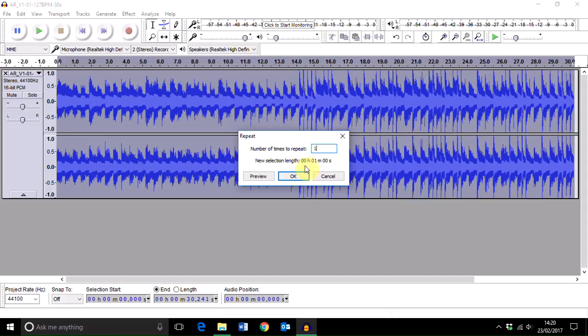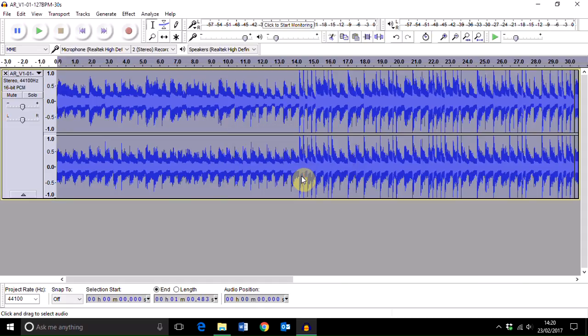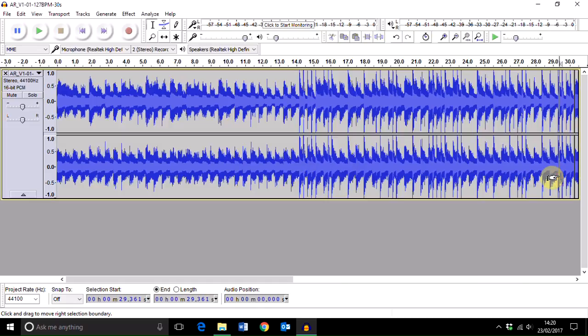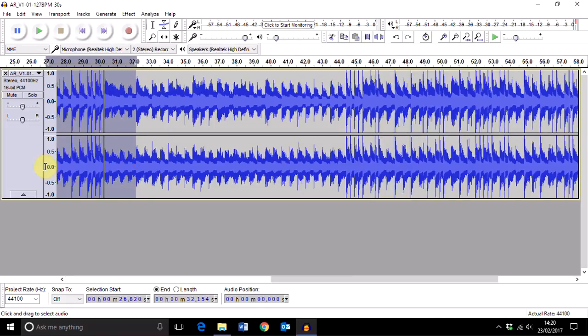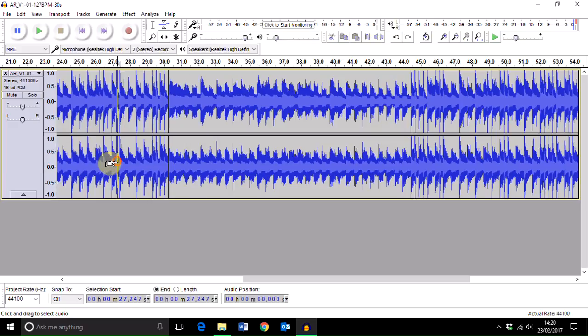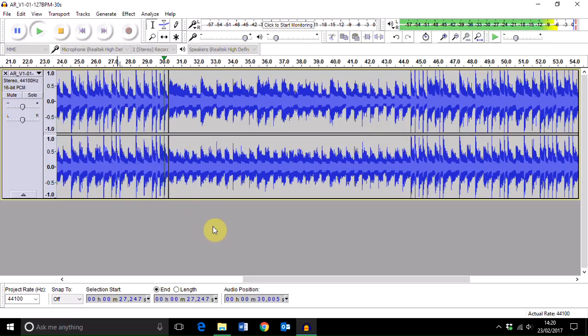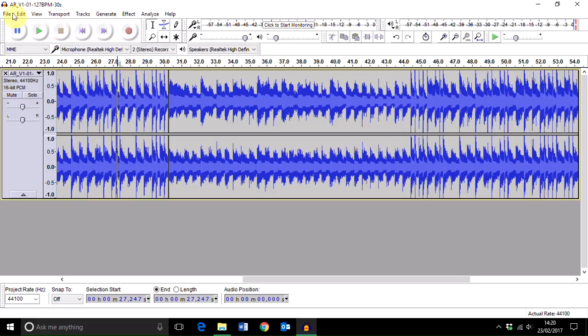You can check out the looped track, and if you're happy with it, just click Export Audio. Have a listen and make sure where you see the join that it actually loops without sounding strange. Then click Export Audio, save to the required file, and enter any file name that you want.